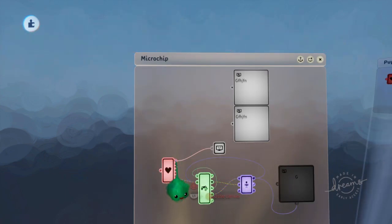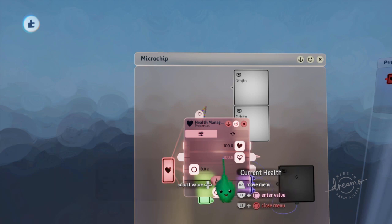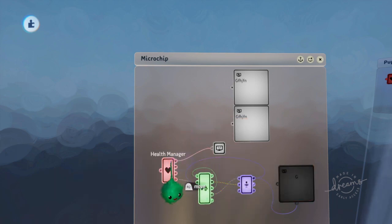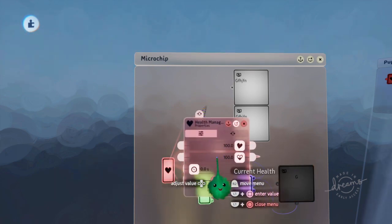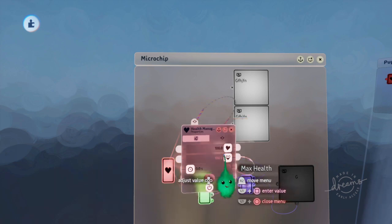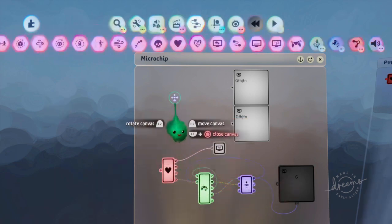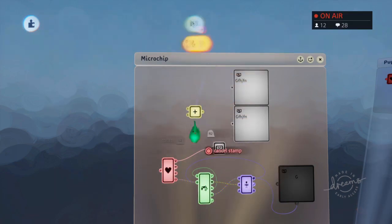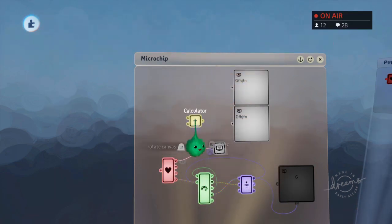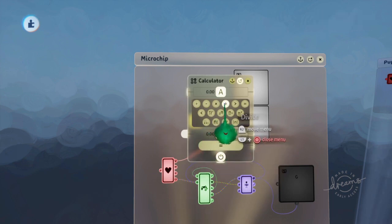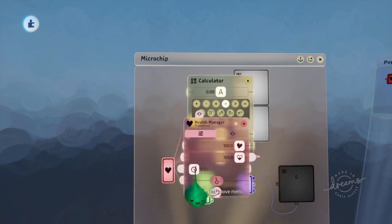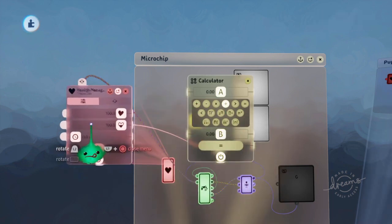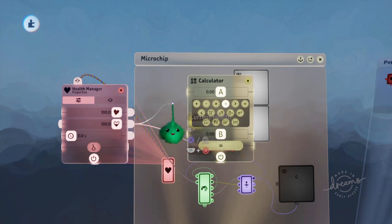So we get a value from here that is the actual value. But we want kind of a percentage of how far through this is to the max health. So let's divide the... So we want like a fraction, right?